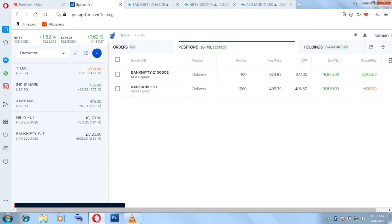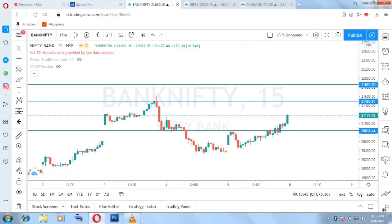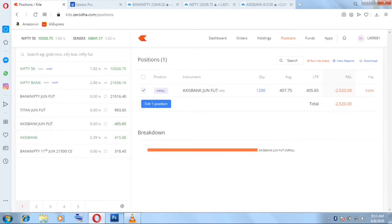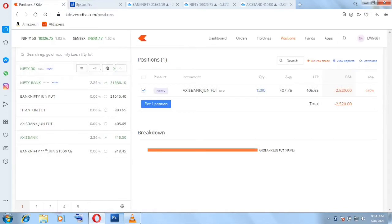Let's see how much profit I book. Time is 9:13. My expected target level is 21,600 — as you know I was expecting 21,500 to 21,600. Bank Nifty has given an opening at 21,600 level and Nifty is opening above 21,300. Axis Bank future cash level is giving an opening at around 415 rupees, so I'm expecting a good profit — around 30,000 to 35,000.